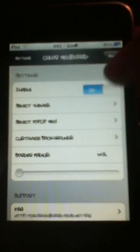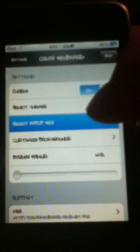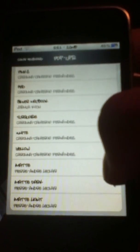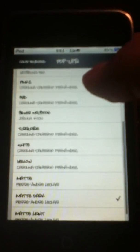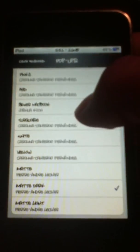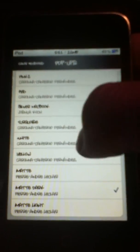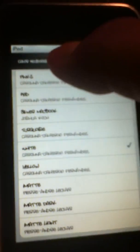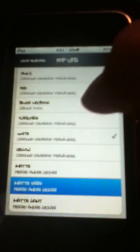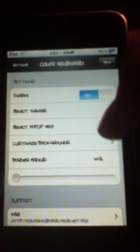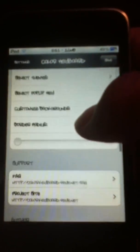And select Pop-up Key. For mine I have Matte Dark, but there's also other options as well. There's other settings that you can do.